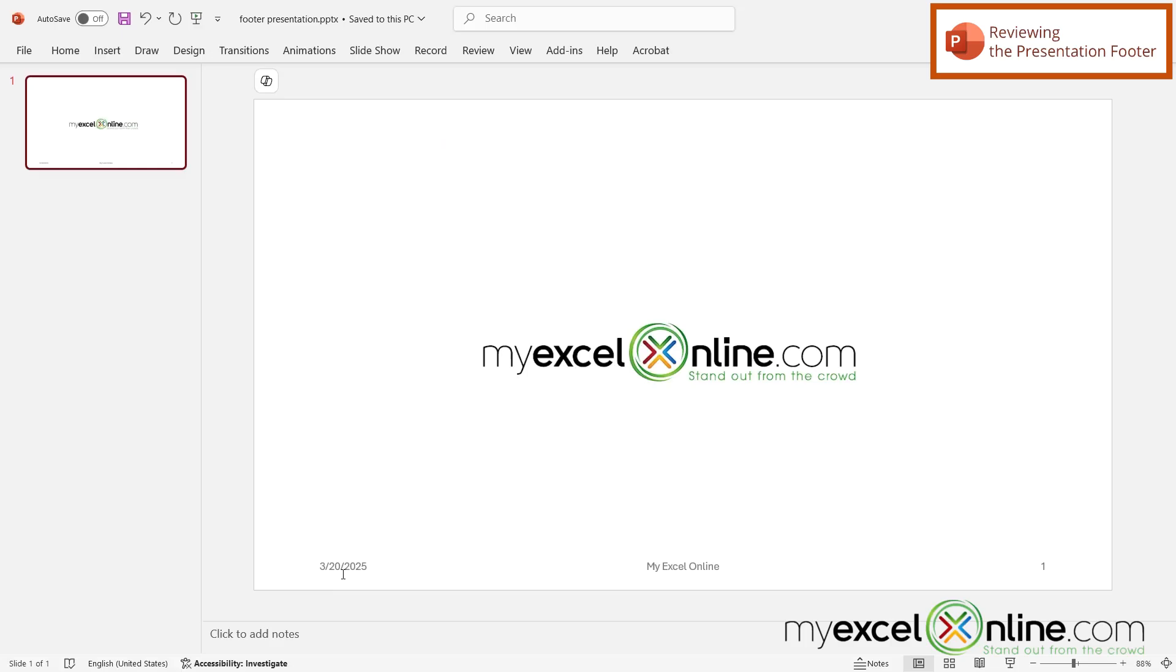And I can see now that the date is showing up on the left, the slide number is showing up on the right, and MyExcelOnline is showing up in the middle.